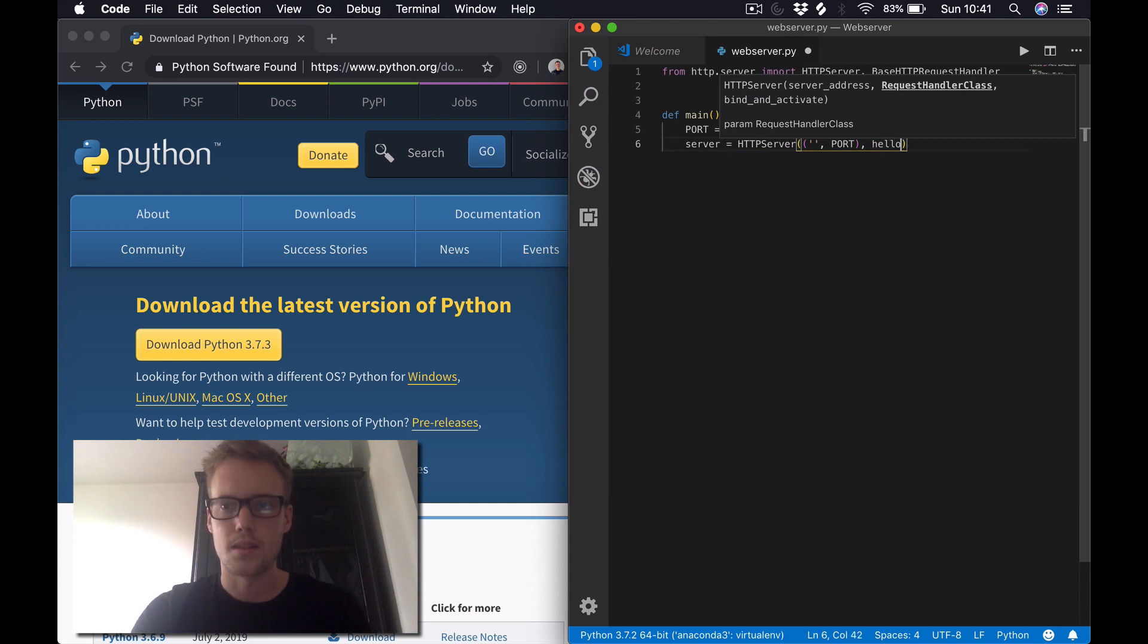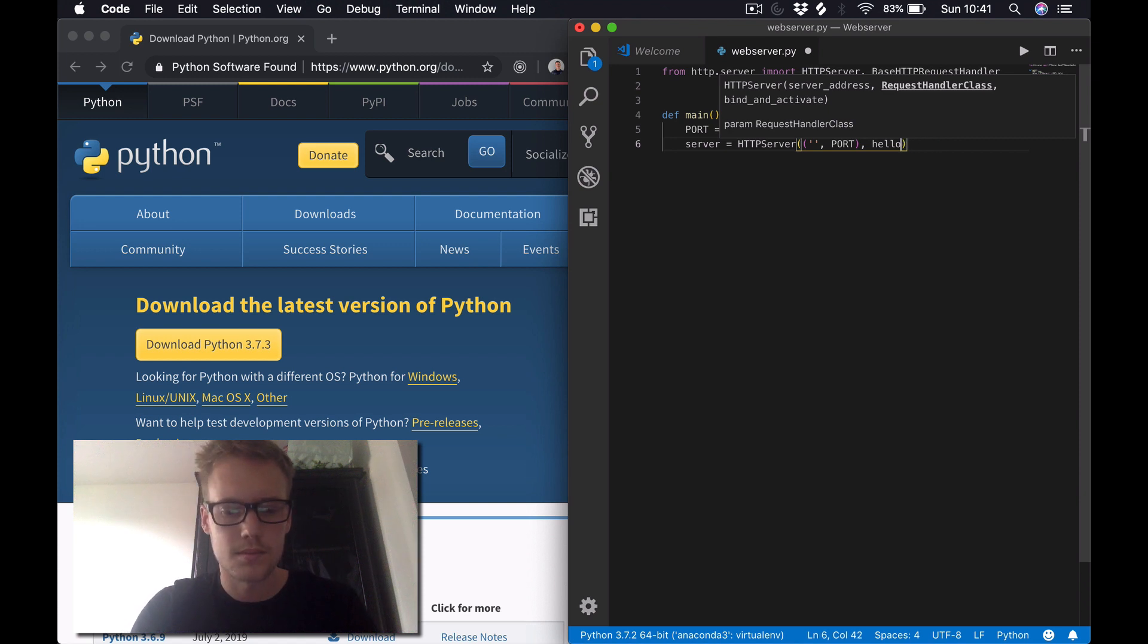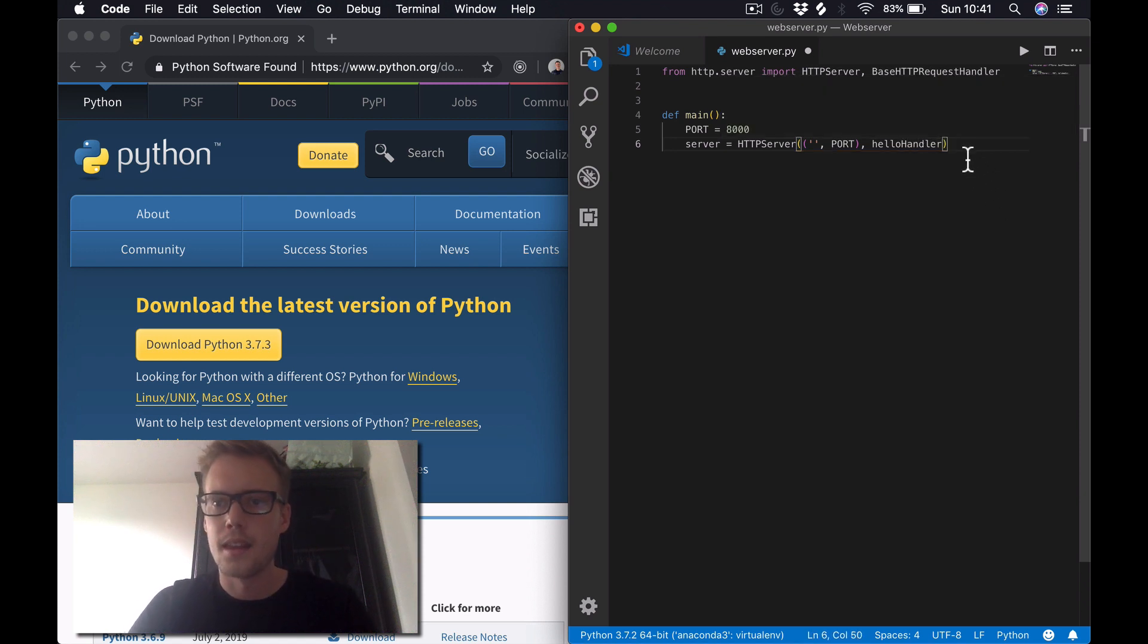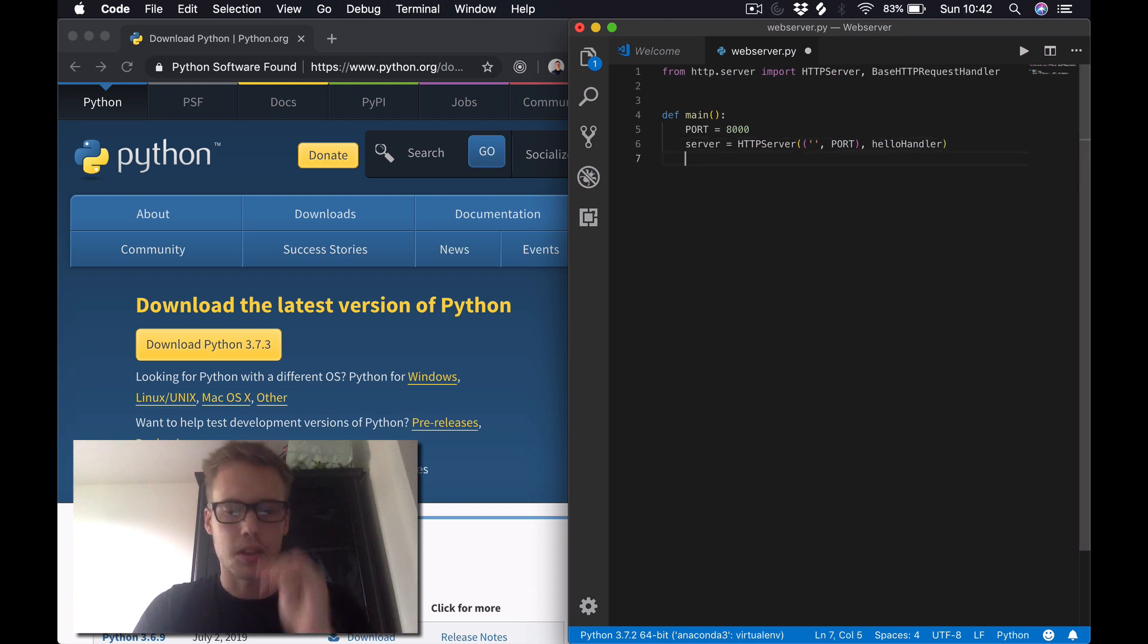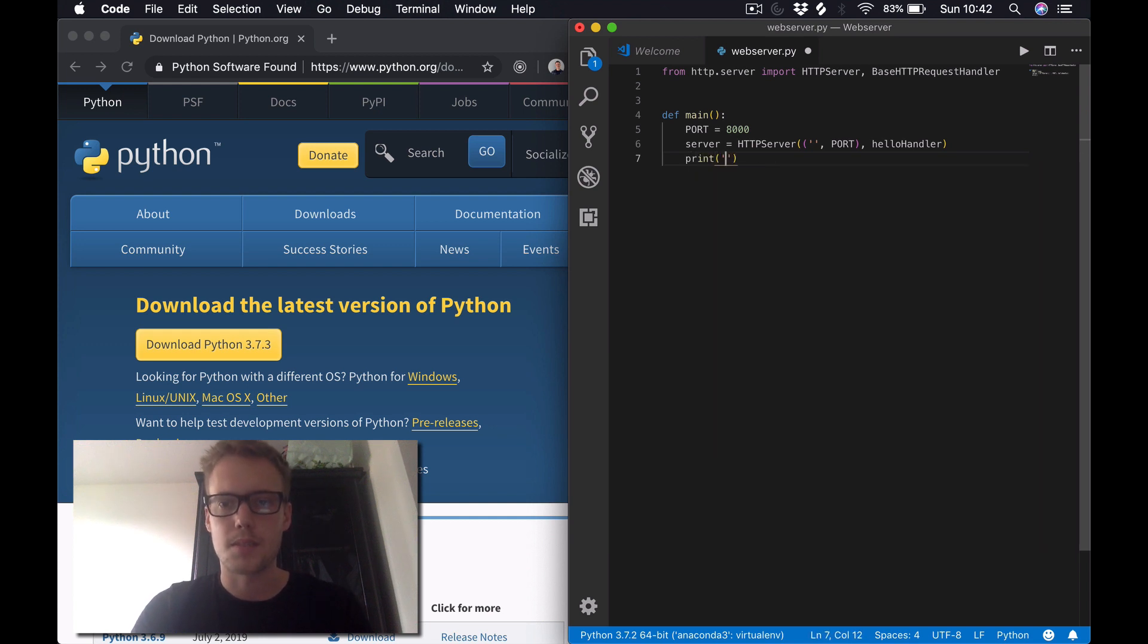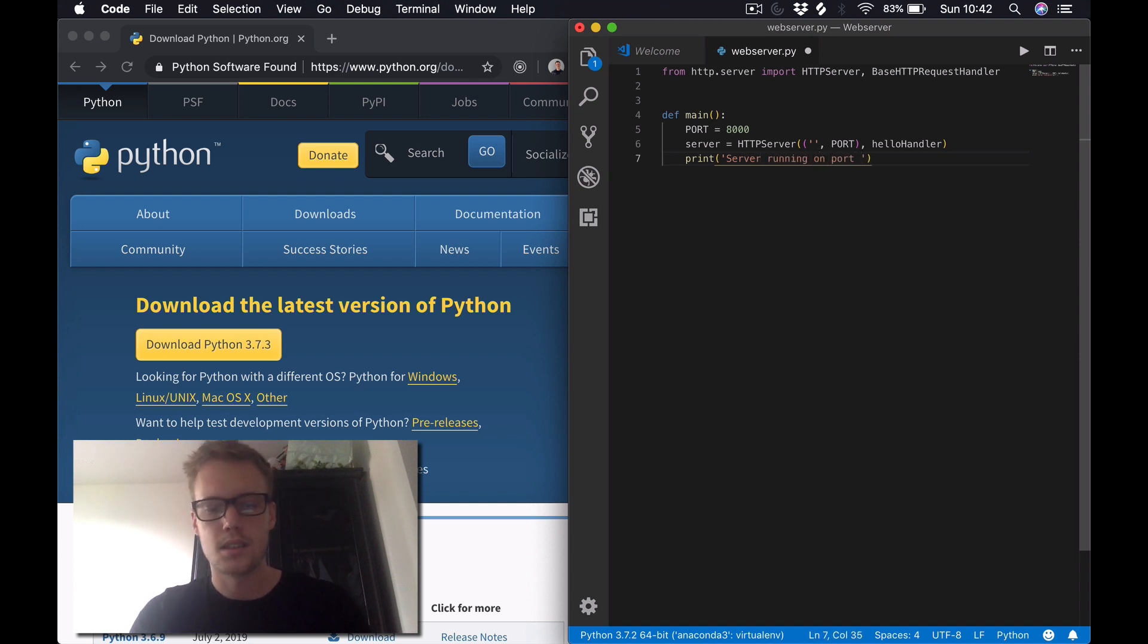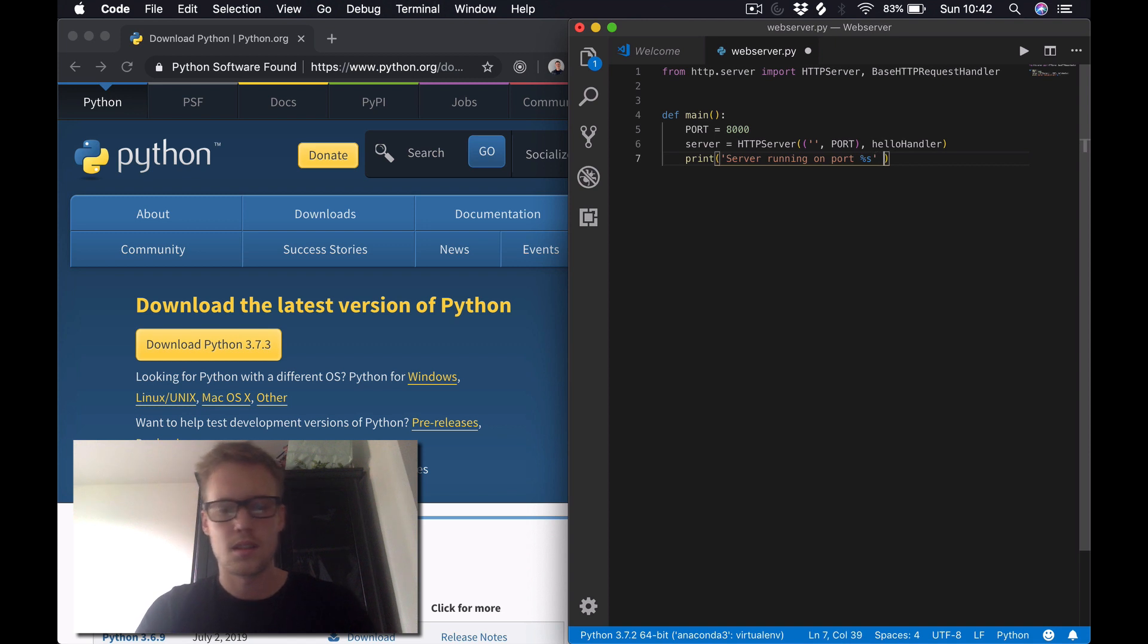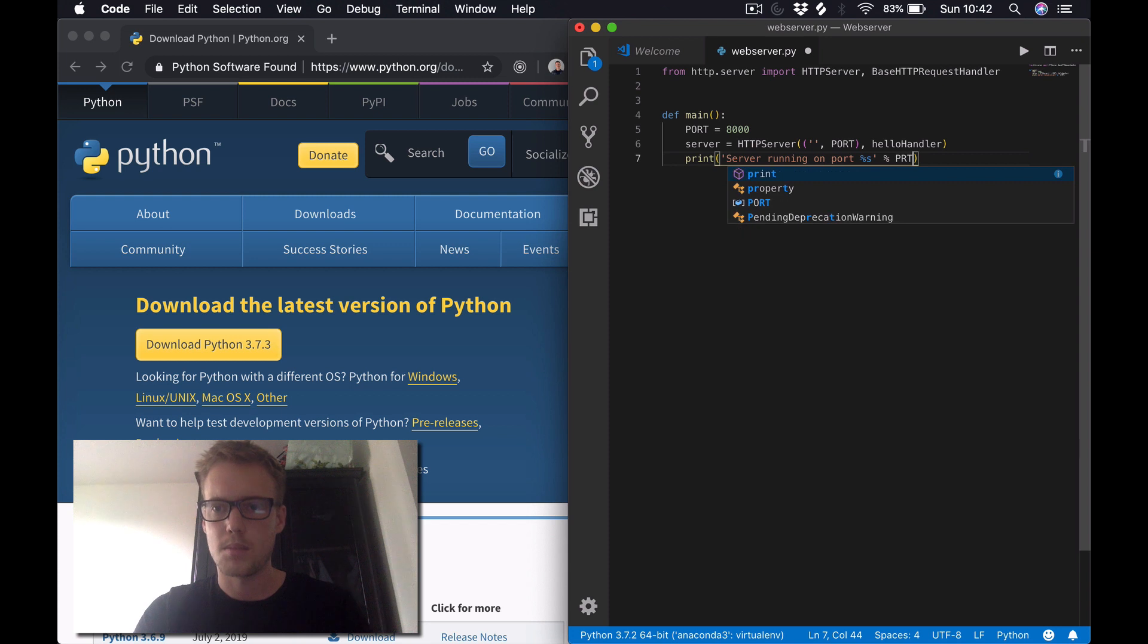Next thing we want to do is just print to the terminal to say that the server's up and running. So 'server running on port' and we'll make that display the port number.